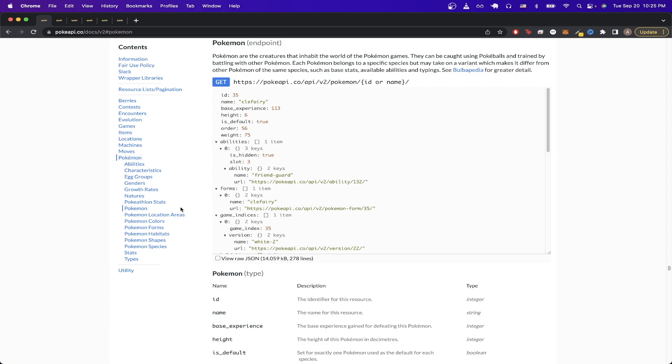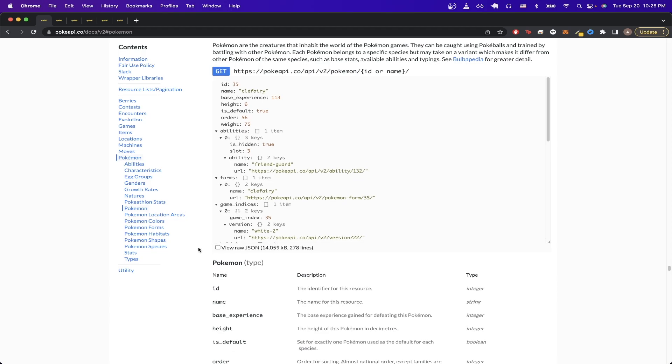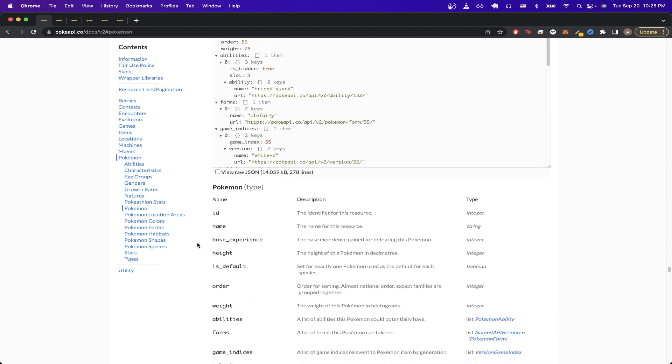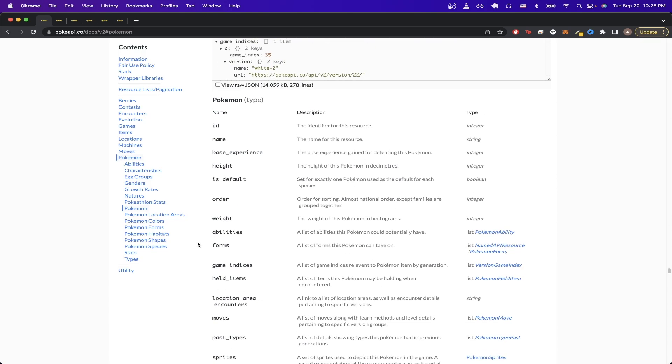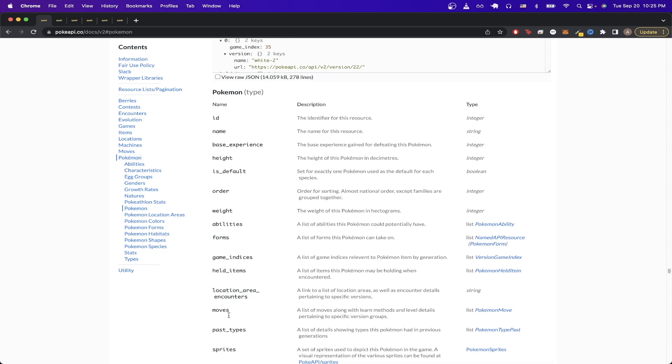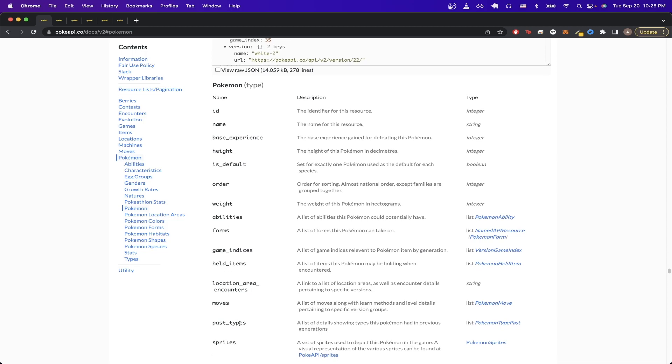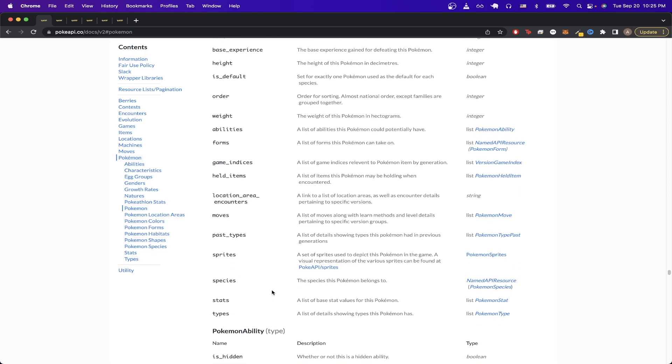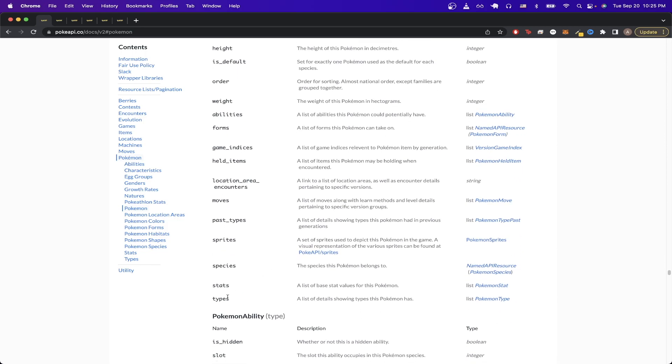This specific Pokemon API call will return all the data related to a specific Pokemon, and these are exact fields that it returns. So you can get useful information such as its abilities, its moves, images of the Pokemon, as well as all the other fields that you see here.